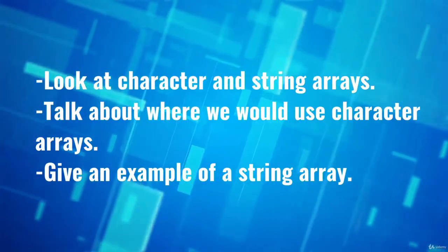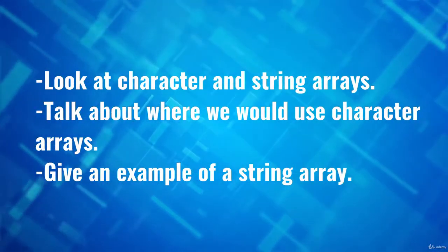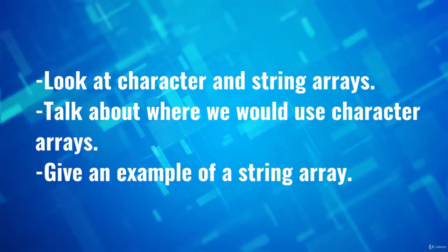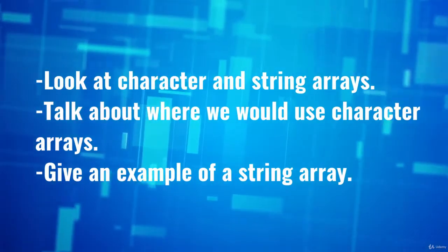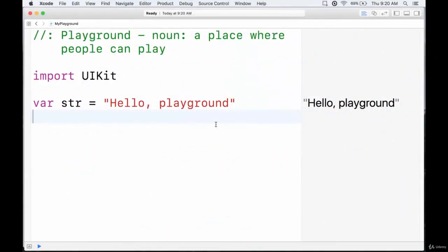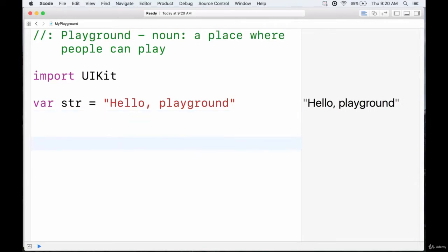A good example for string arrays would be anything containing a list of strings, such as a bunch of names, a team roster, or things like that. So far we've looked at boolean arrays, and integer, float, and double arrays — now on to character and string arrays.